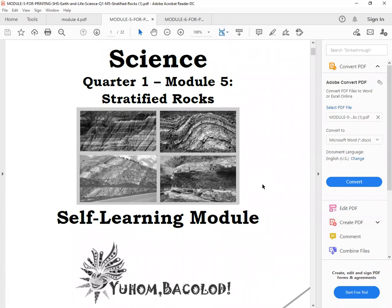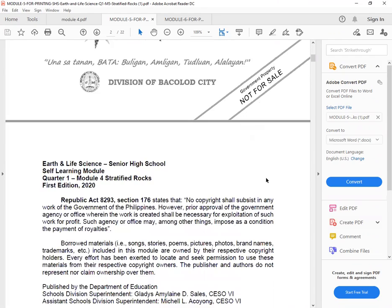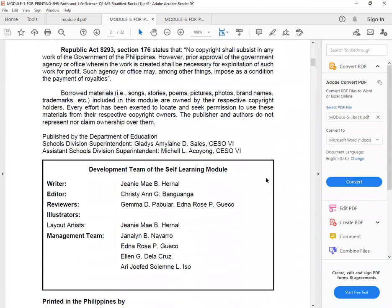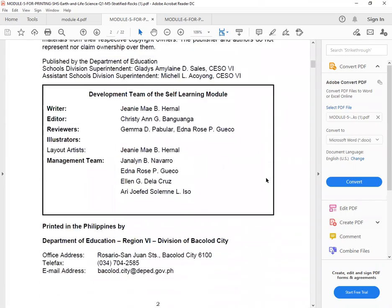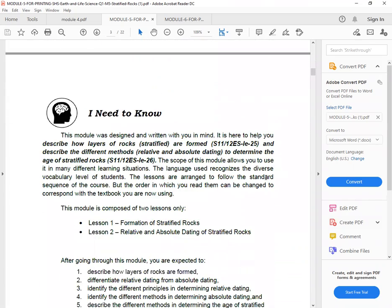So again, as you notice, the picture is colored because it was printed. So anyway, let's go back, or let's read the I Need to Know part.